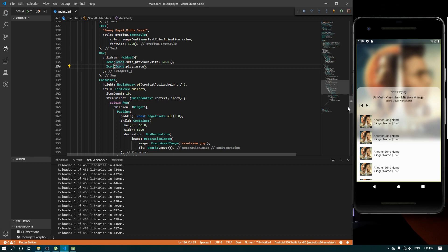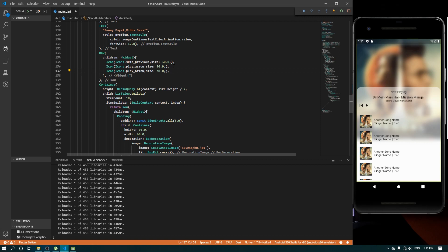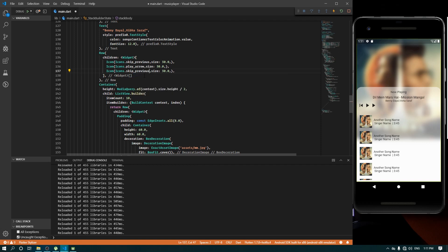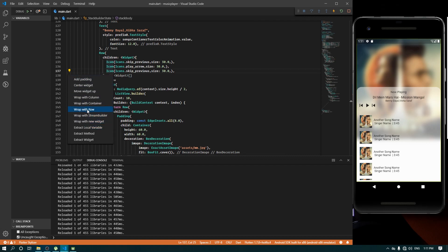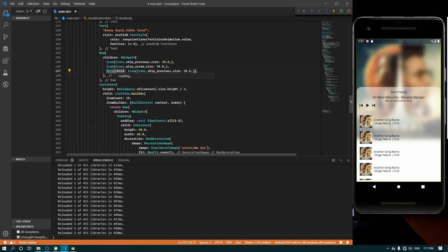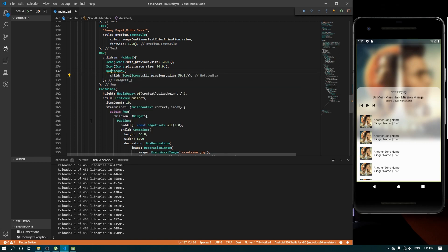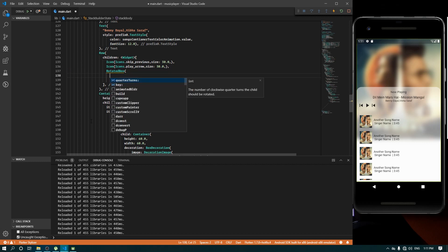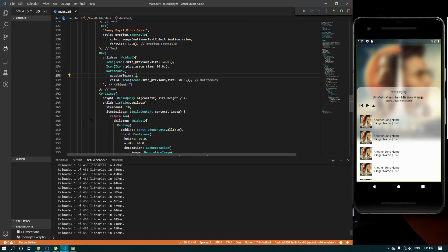Okay, that's correct and the size is going to be 30 as well. Save it, paste it one more time. We need skip_previous - only previous is available. So what we can do is rotate the icon to get the original next icon, since it is previous itself. We'll use the widget called RotatedBox to rotate the icon. Let's see - two quarter turns is what we needed.